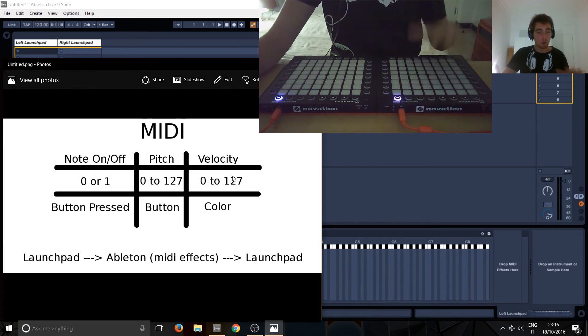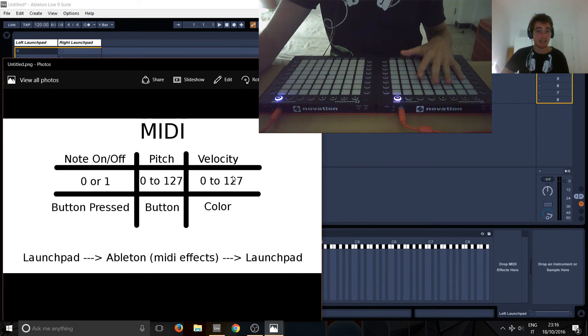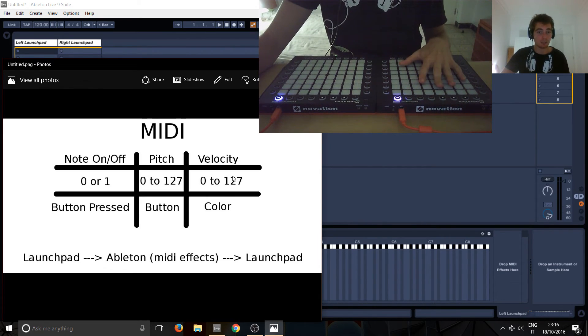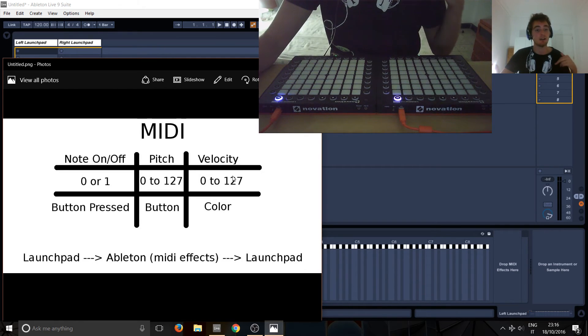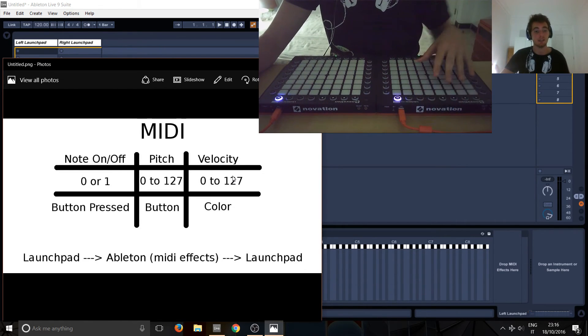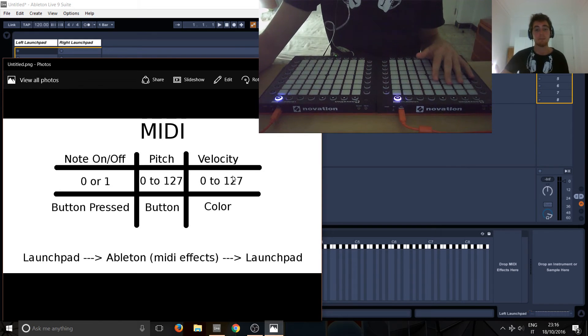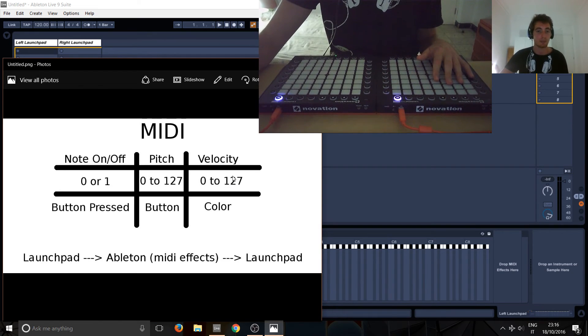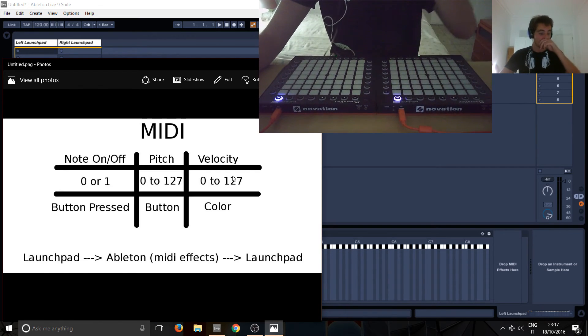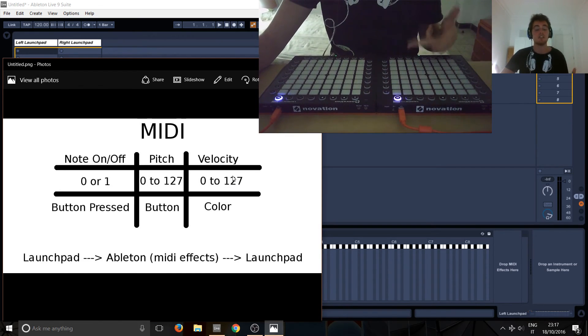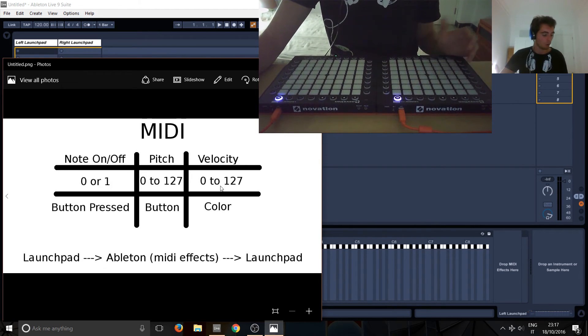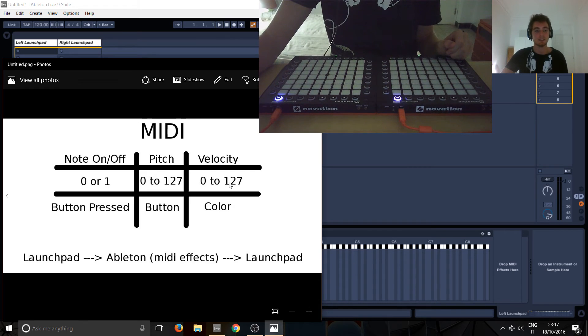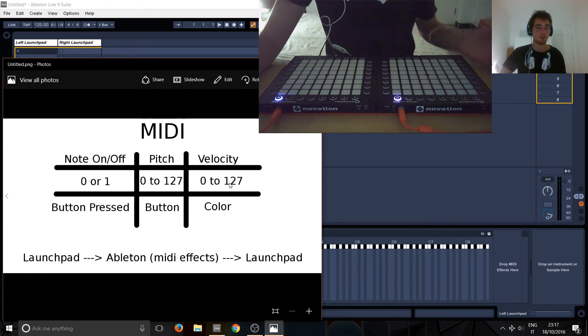So, don't worry. All Launchpads can get colors so they can receive different velocities from Ableton. Just they can't physically send different velocities because they're not capable of doing that. But you can color all of the Launchpads with different colors. The newer ones have more colors. But all of, you can set velocities, on all Launchpads. So, no worries. So you don't have to worry about that.